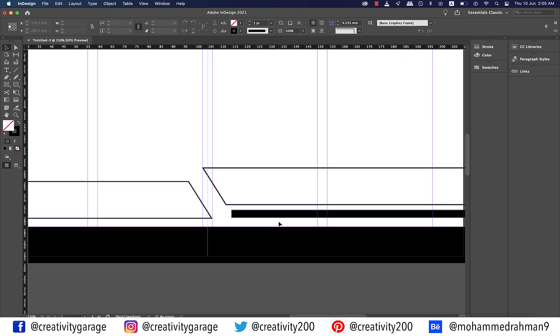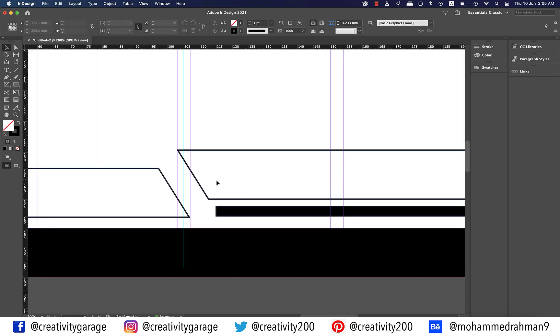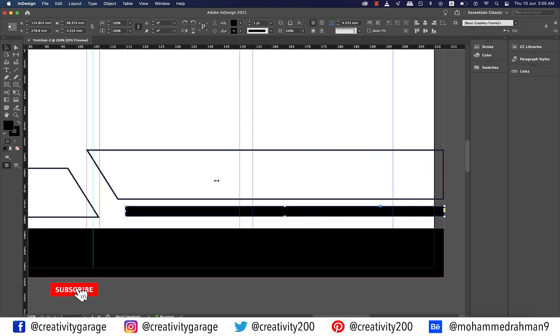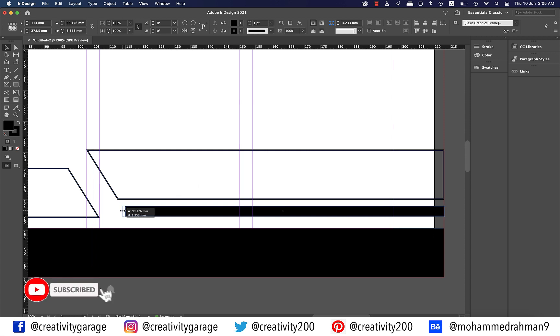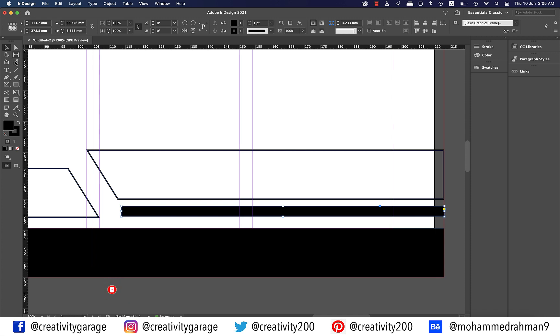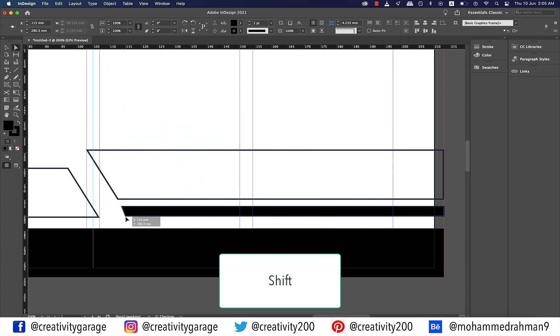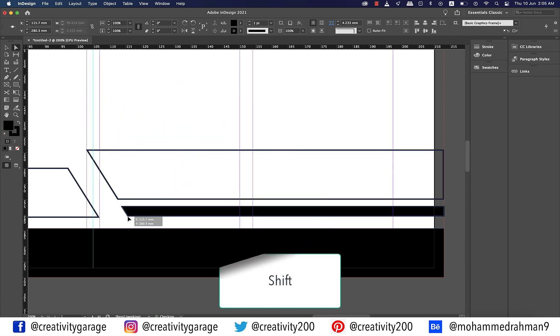Let me zoom in. With the selection tool drag the rectangle to the left a notch because we need to align it with the slope of the shape above. Have the direct selection tool selected and then select the bottom left anchor point of this black rectangle and holding shift drag it to the right to align it to the slope of the shape above. Perfect.